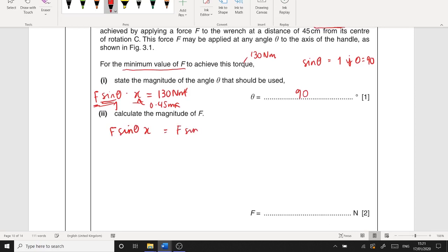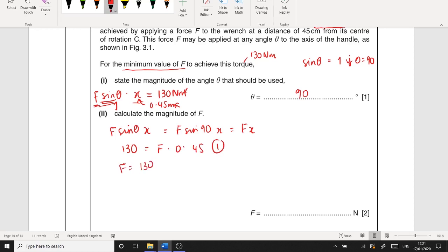With θ = 90°, sin 90 = 1, so torque = F × 0.45 = 130 N·m. Therefore F = 130 / 0.45 = 290 newtons to two significant figures.